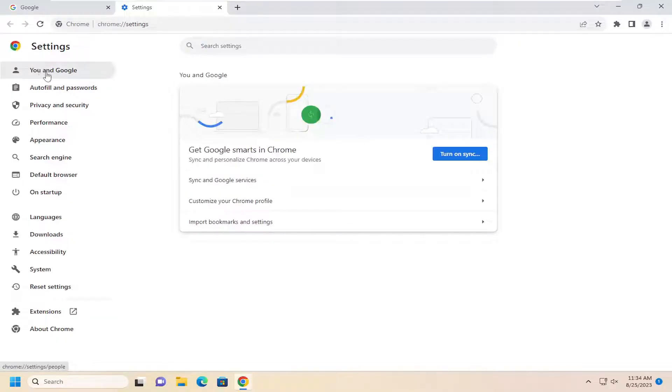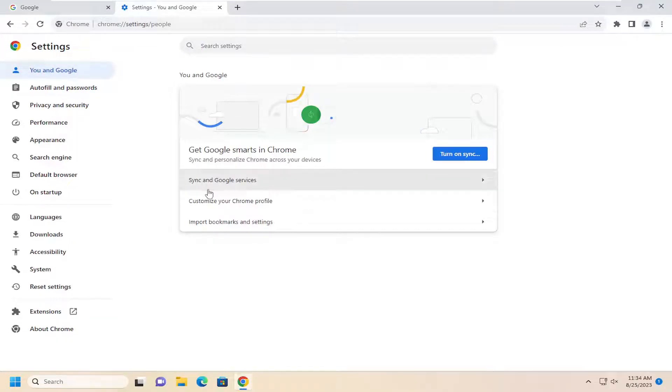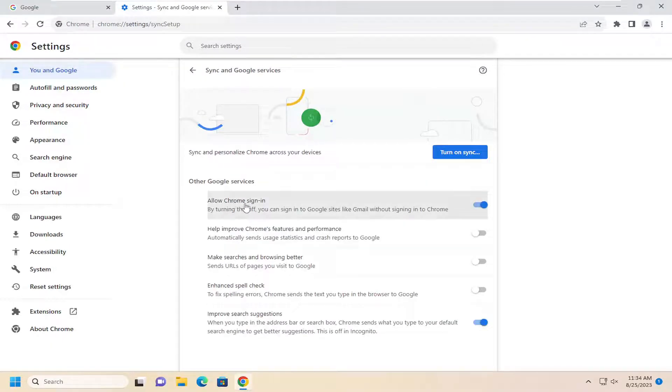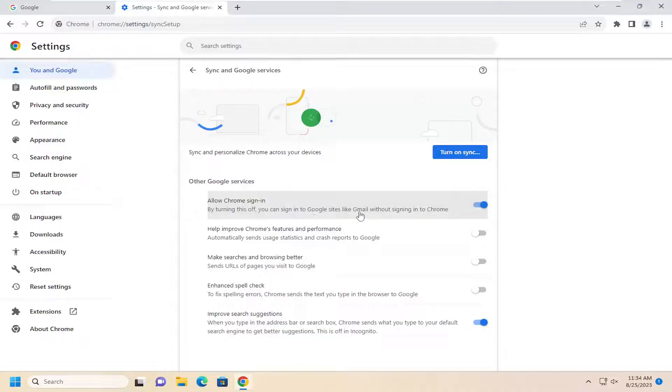On the left side, select 'You and Google,' and on the right side, select where it says 'Sync and Google services.' Underneath 'Other Google services,' allow Chrome sign-in. By turning this off, you can sign into Google sites like Gmail without signing into Chrome.